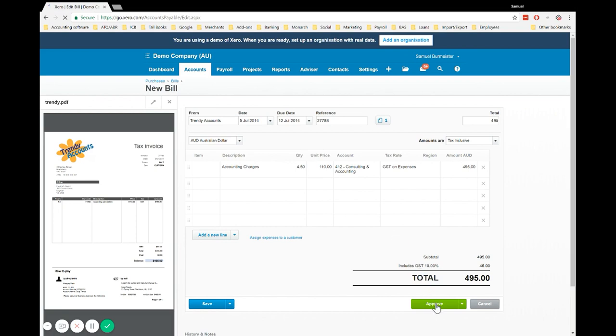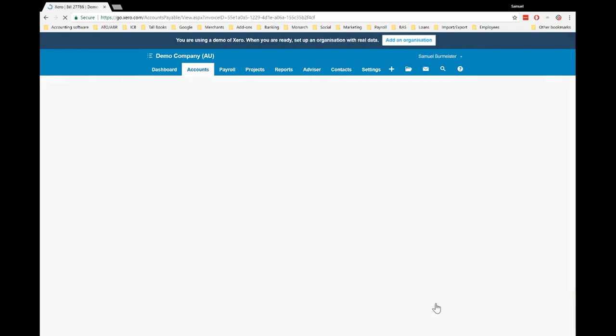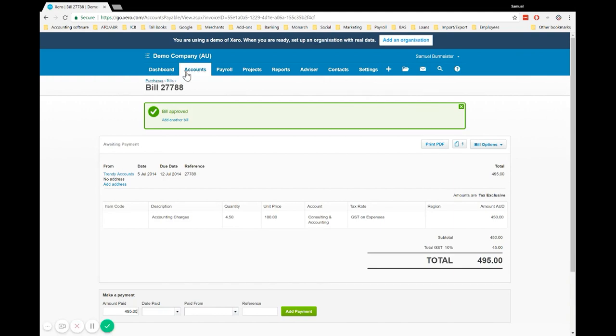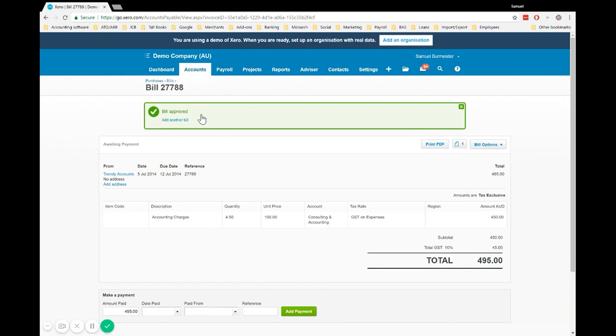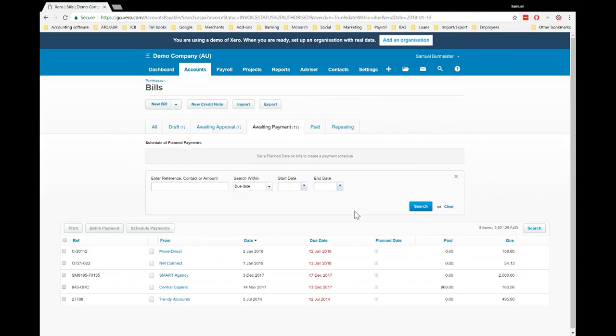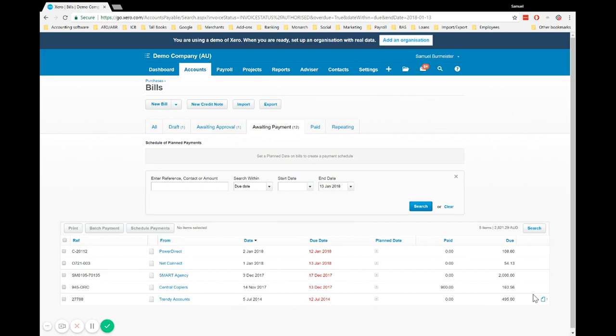You'll see it there in awaiting payment, both from the dashboard and the purchases section. If we go to accounts and purchases now, this will most likely show as overdue since we entered it with quite an old date. But you'll get the point. You can see that Trendy Accounts shows us when it was due and the total amount. You'll also see that we have an image here. That's how you enter a bill into Xero.